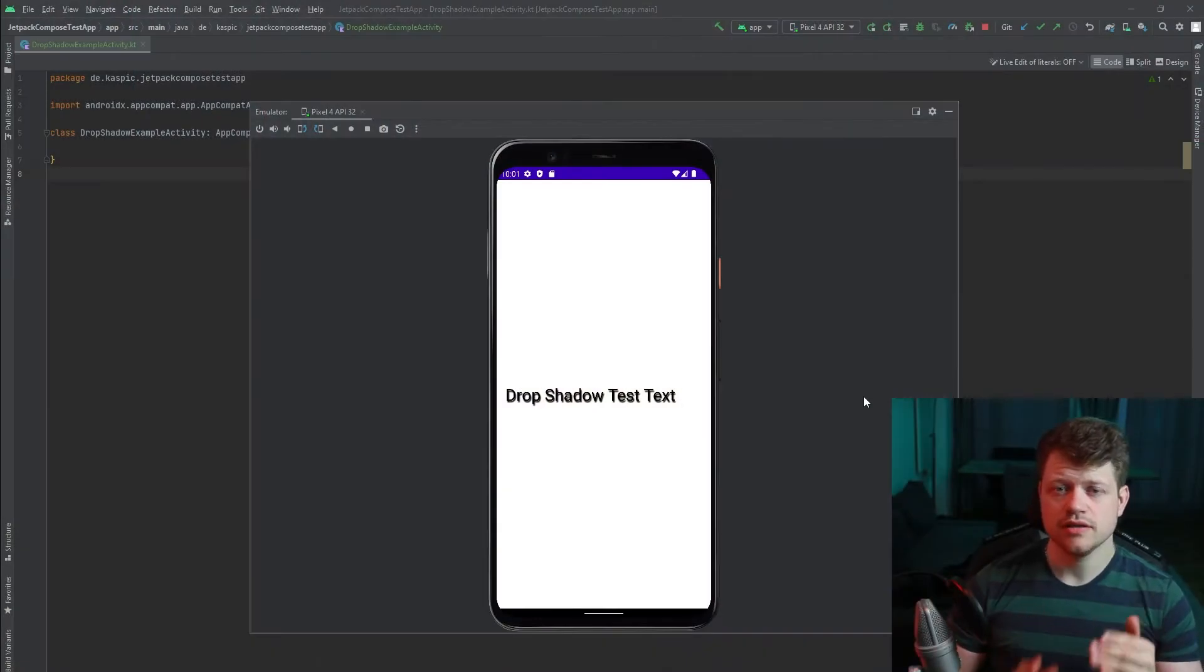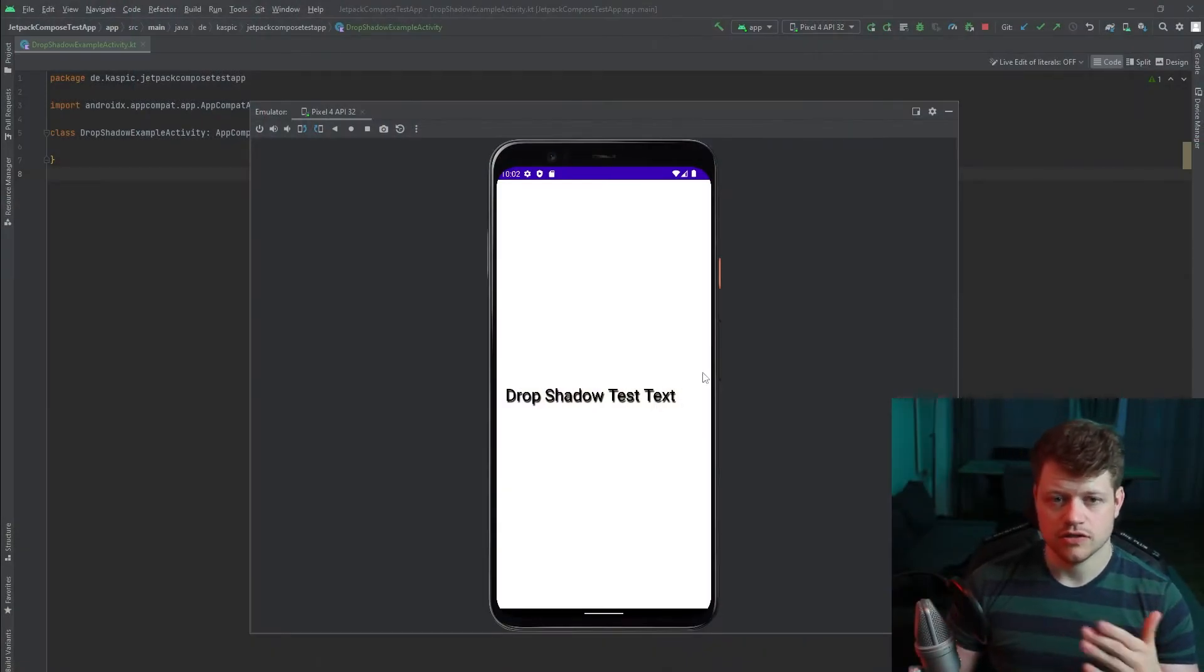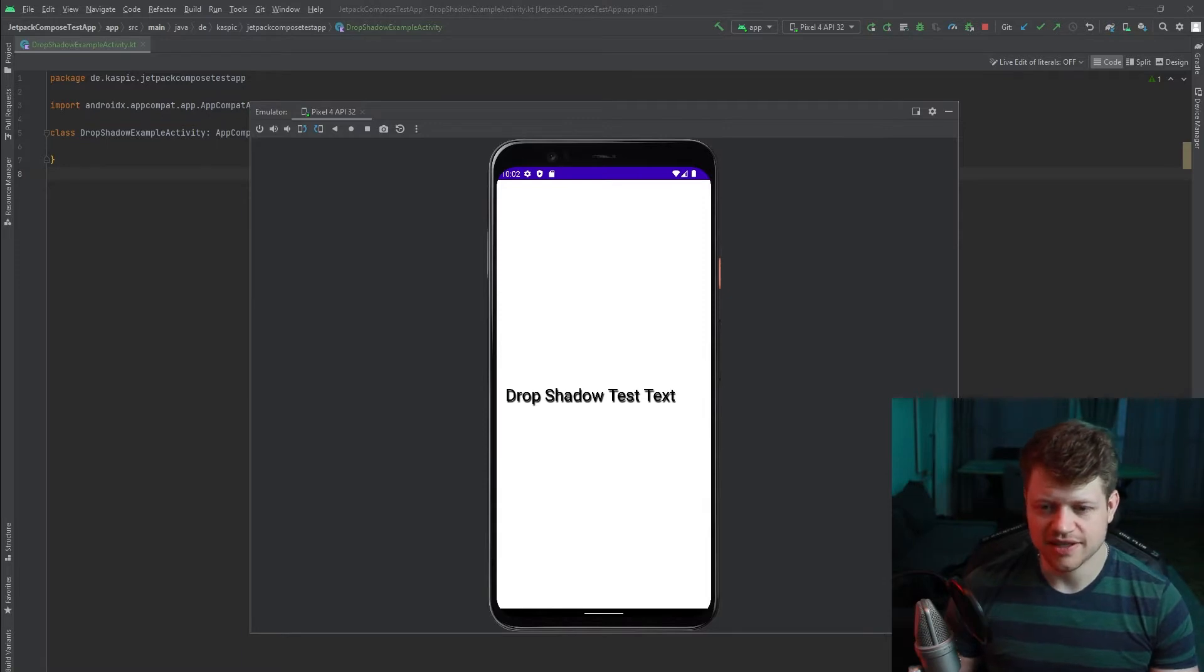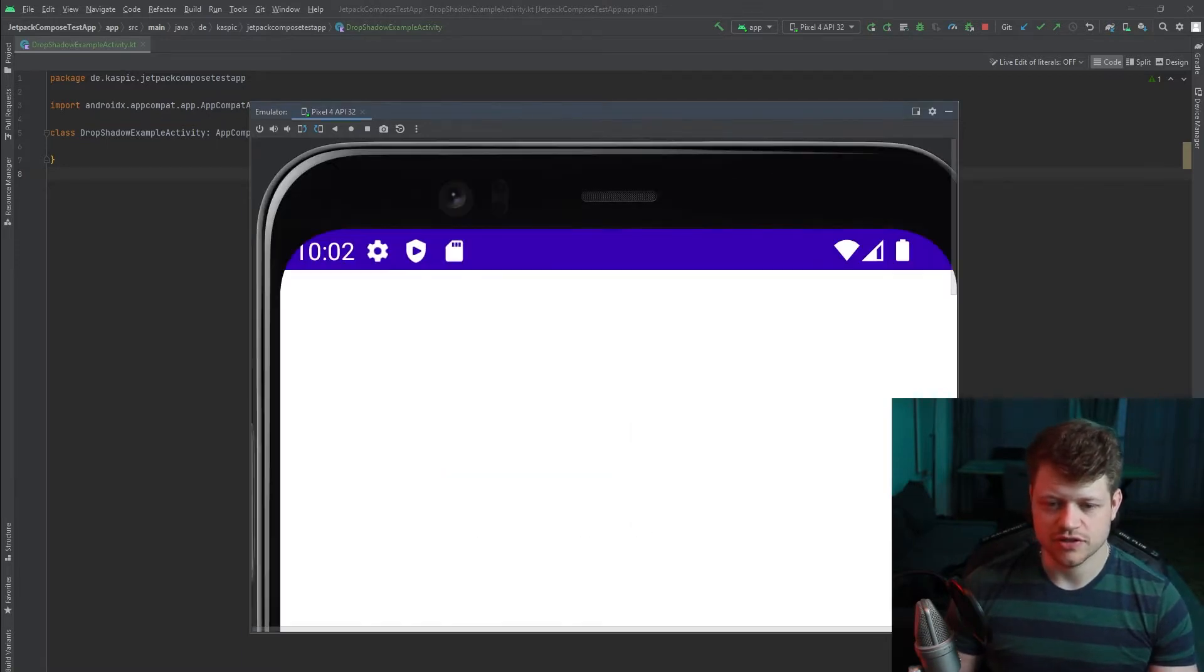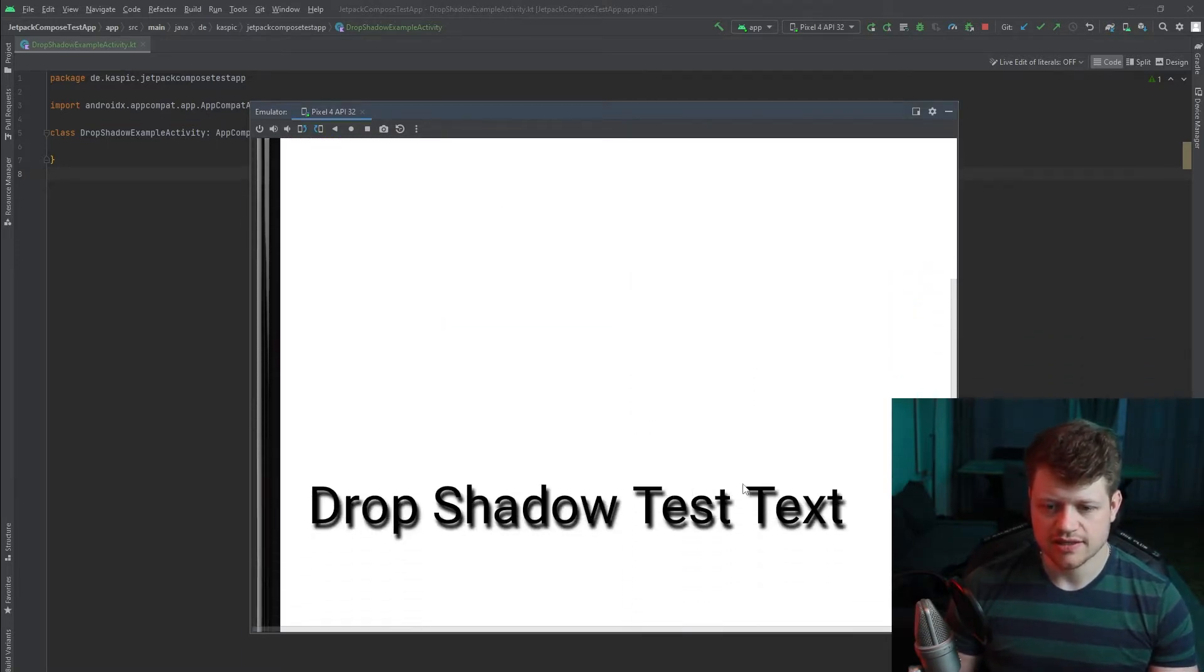But first let's take a look at what we're going to achieve. So as you can see, here we have just a very simple example, just a small text.